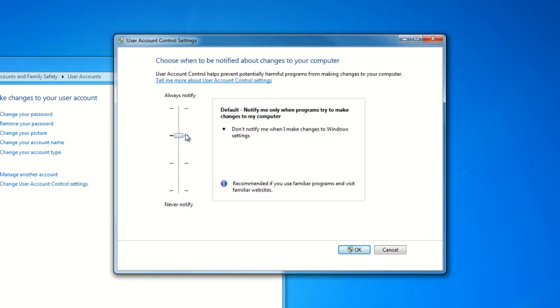The default setting that Windows will offer you will basically notify you anytime a program tries to install or make changes to your system. That's recommended for newer users to Windows 7 and basic users overall.